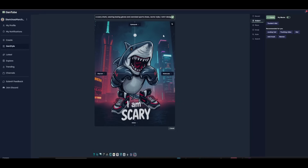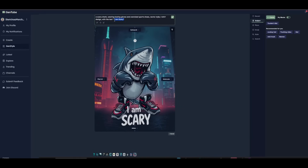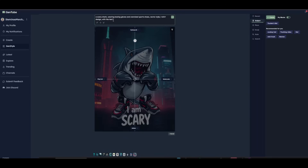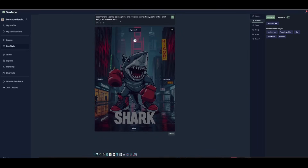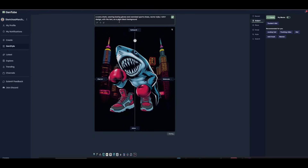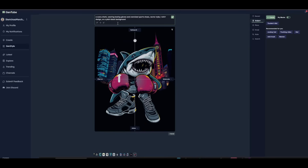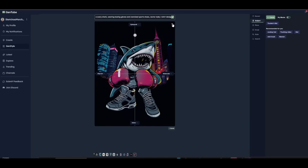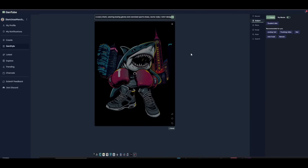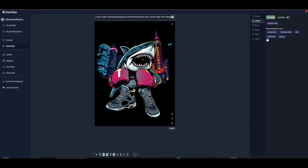Moving the circle towards any style will regenerate the image following that style. This is the same prompt regenerated in a cyberpunk style — looks very nice. If you remove the background you can definitely use it on print on demand products. Let's remove the text and add 'on a plain black background' — within a couple of seconds we get a new image. This is how fast you can generate images on Gentube and change the style using an on-screen cursor.